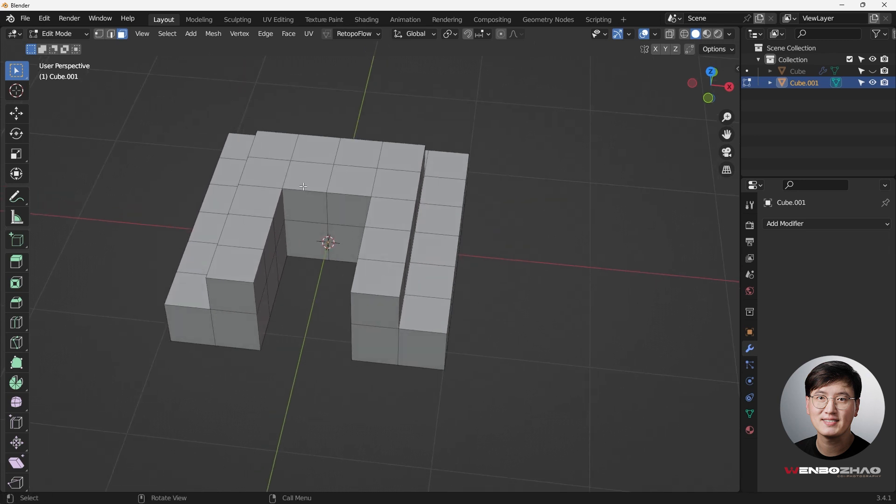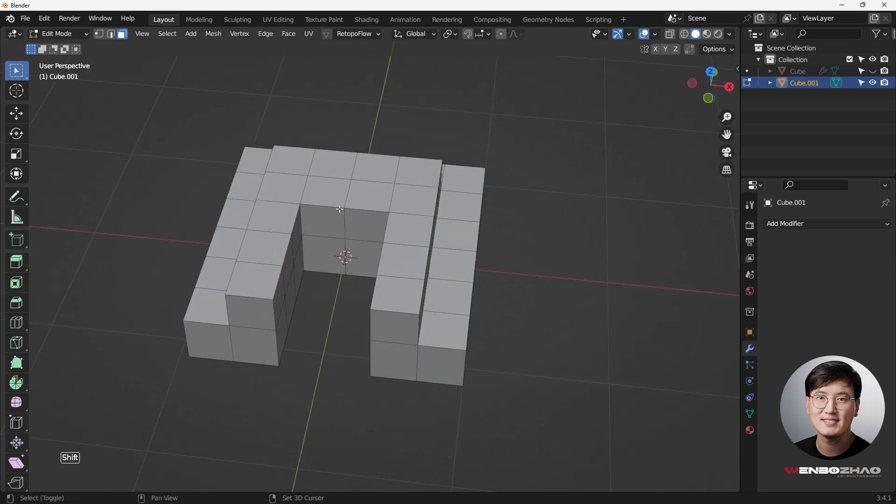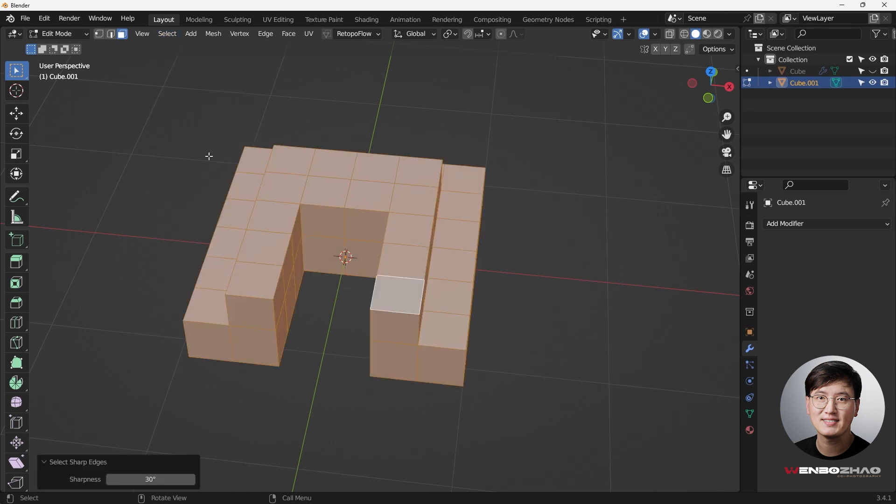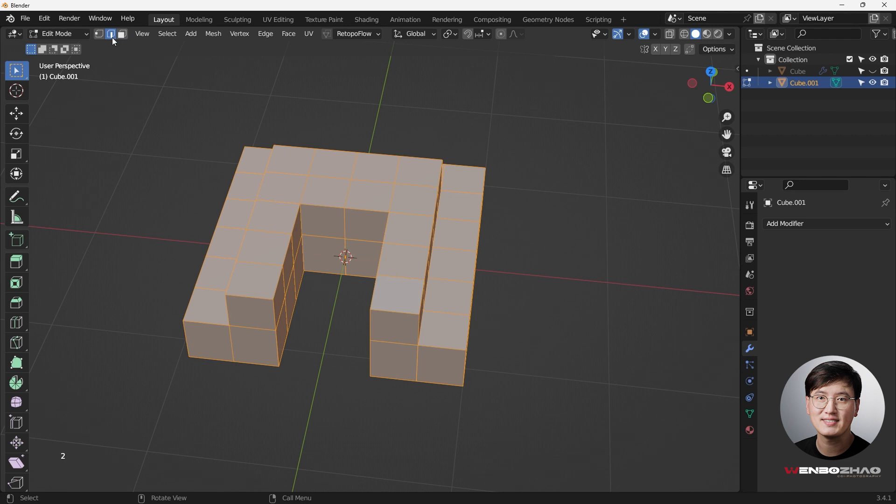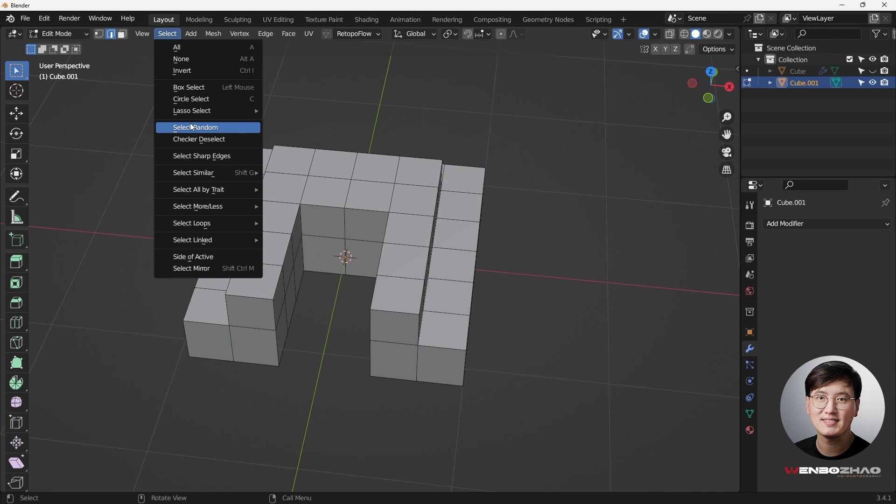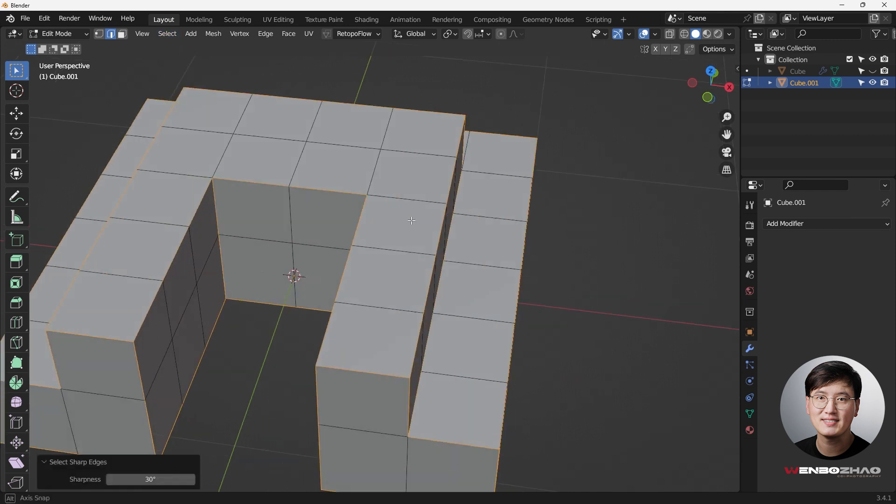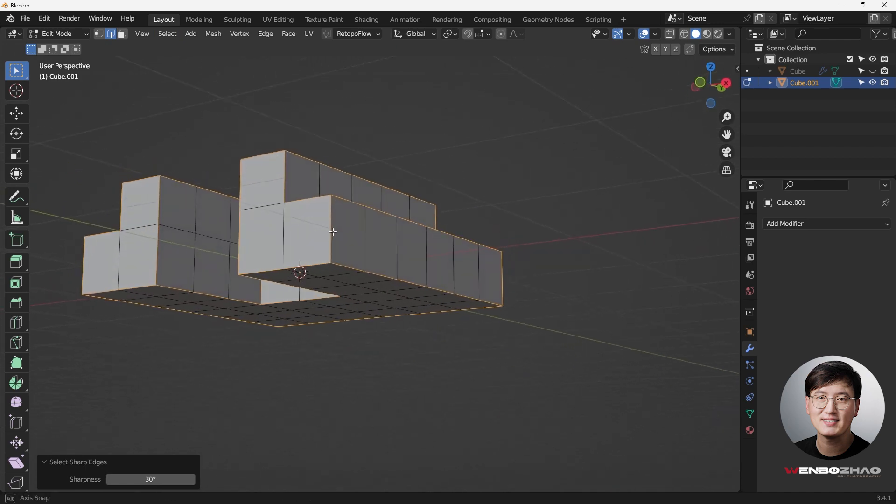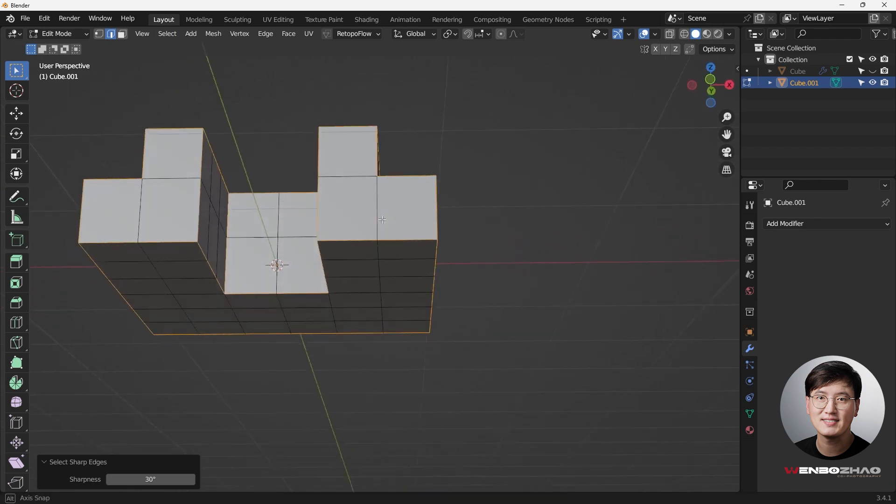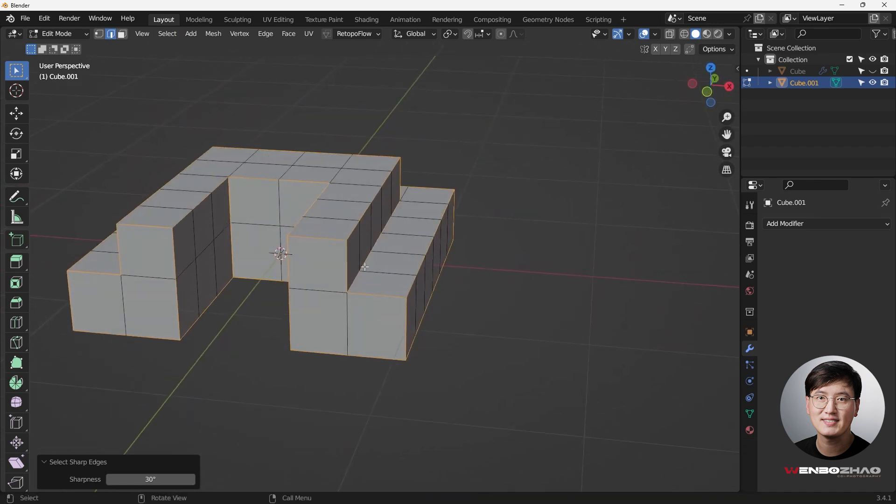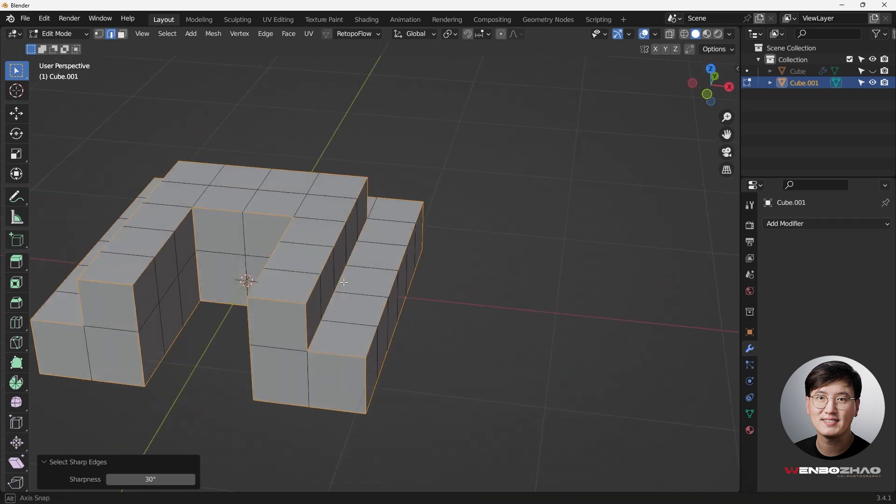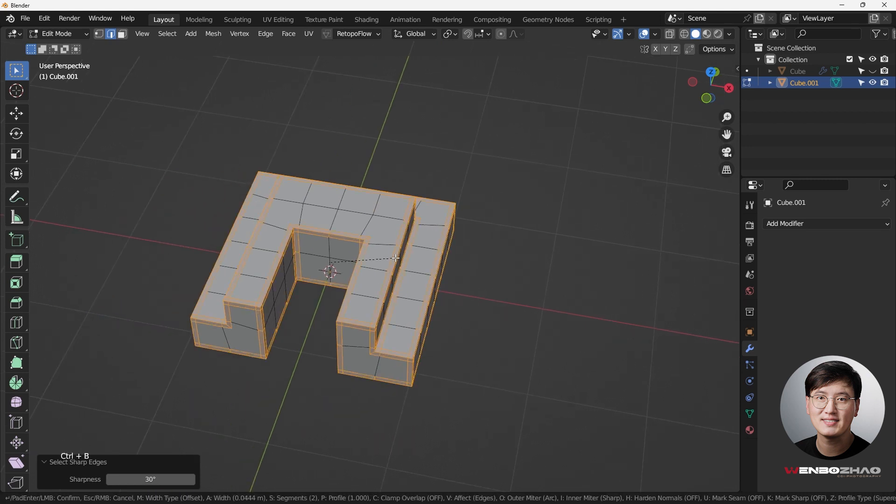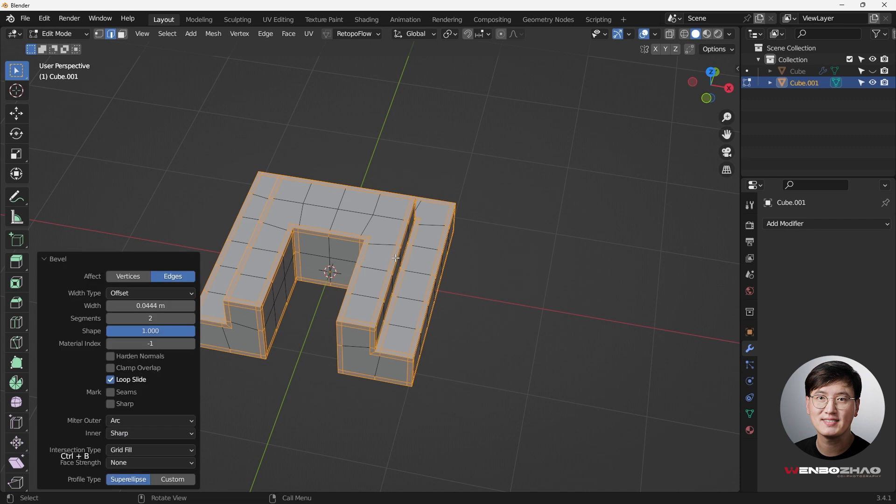So what we need to do and the trick is to go to select and select sharp edges. So now, the reason we're not really working is because we're in the face selection mode. So I need to hit number two to go to the edge selection mode and do it one more time. Select and go back to sharp edges. And then now you can see we select all the sharp edges. And this is pretty easy, right? Saves a lot of time to do that manually one by one. And then control B to bevel.